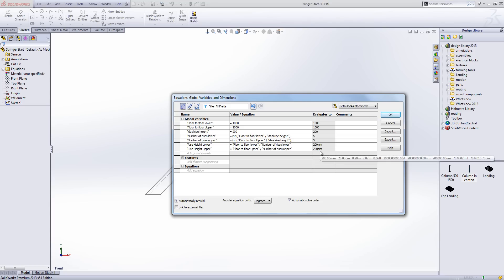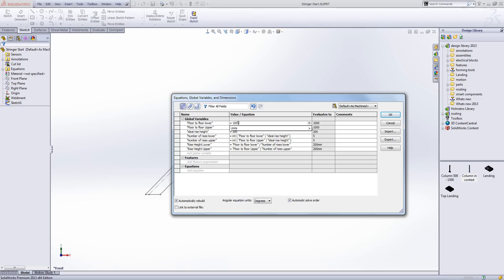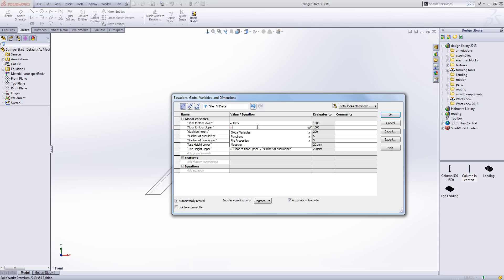So there are our global variables and equations in place, and we can actually test whether everything works. Taking the example from the PowerPoint, we set floor-to-floor lower to 1005. That equates to exactly 5 when we do our divide sum, and the rise height lower value equates to 201. Let's change the upper to 2000 — you can see we now get 10 rises for the upper section. Let's just undo that.